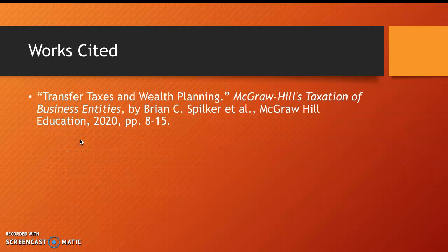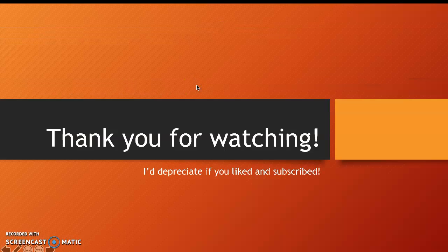This is my work cited for this presentation. Thank you so much for watching, and I'd appreciate it if you liked and subscribed.